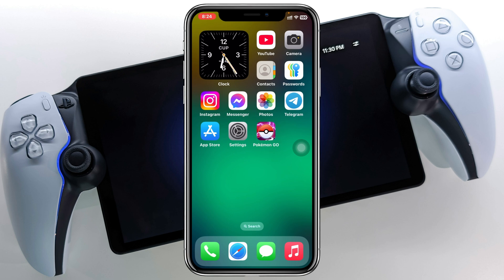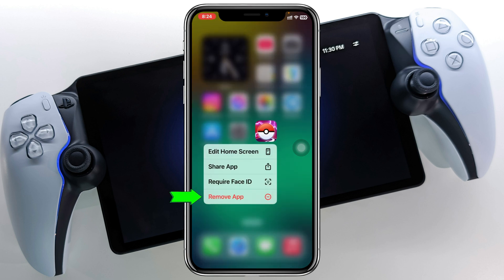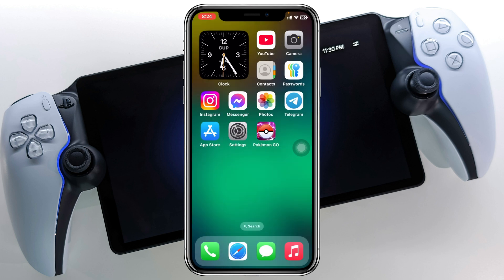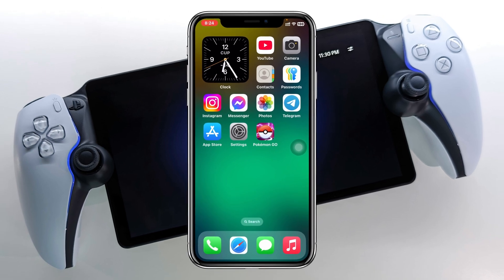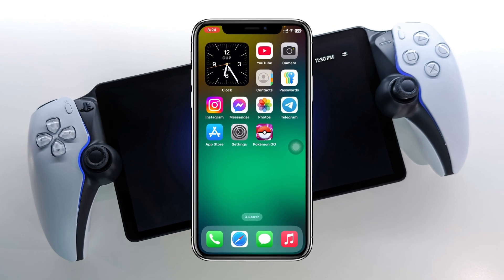Press and hold the application, tap on Remove, delete the application, and then reinstall it. Hopefully you will get the login option on your device. This is how you can fix the Pokemon Go Facebook and Google option not showing on the login panel using Android or iPhone.